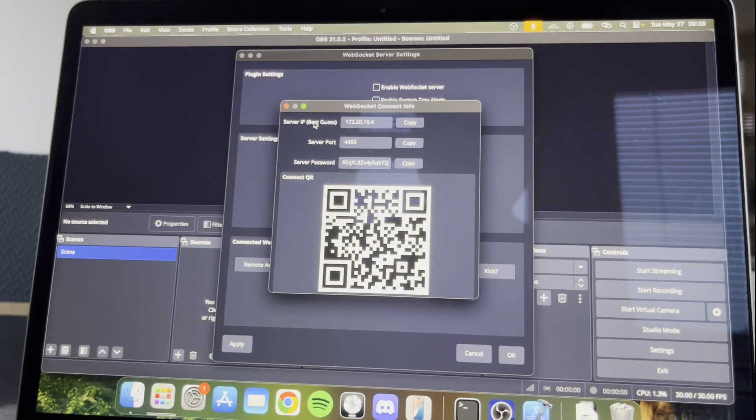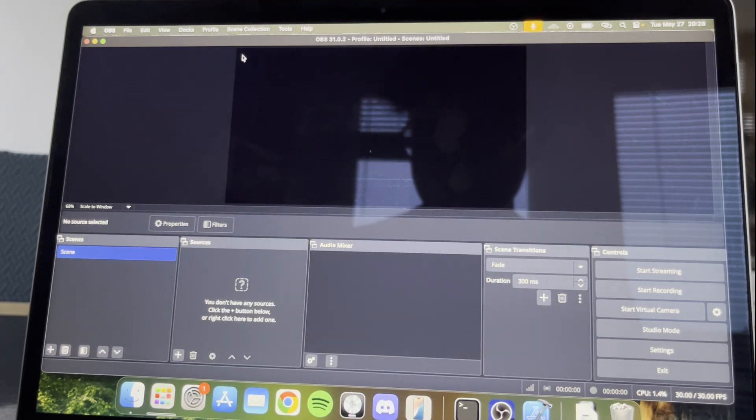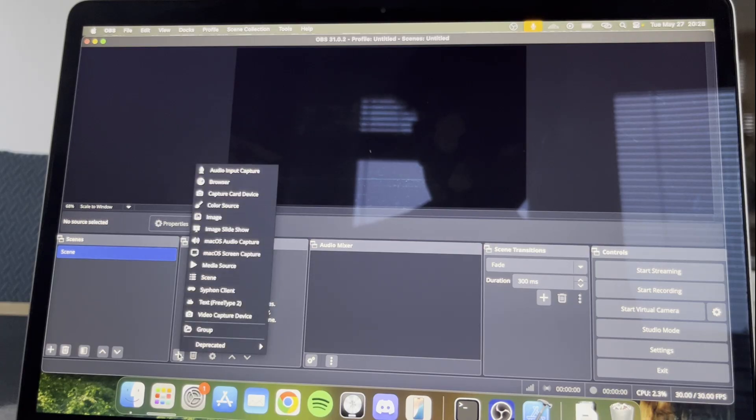In OBS, exit out of the WebSocket settings, create a new media source.